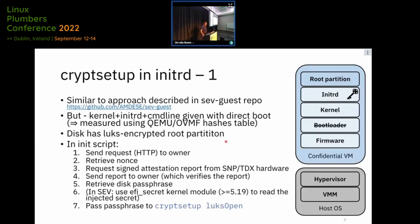The second approach is doing it later during boot in initrd. The VM starts booting, loads OVMF, loads the kernel, loads initrd, and then during initrd there's a cryptsetup LUKS open that does the decryption. To get the passphrase there: just before cryptsetup, we get the attestation report — first ask for a nonce, get the attestation report, send it to the guest owner, receive the passphrase, and then do the unlocking. We need to measure everything up to that point to make sure the kernel and initrd contain no malicious code that can steal the passphrase.